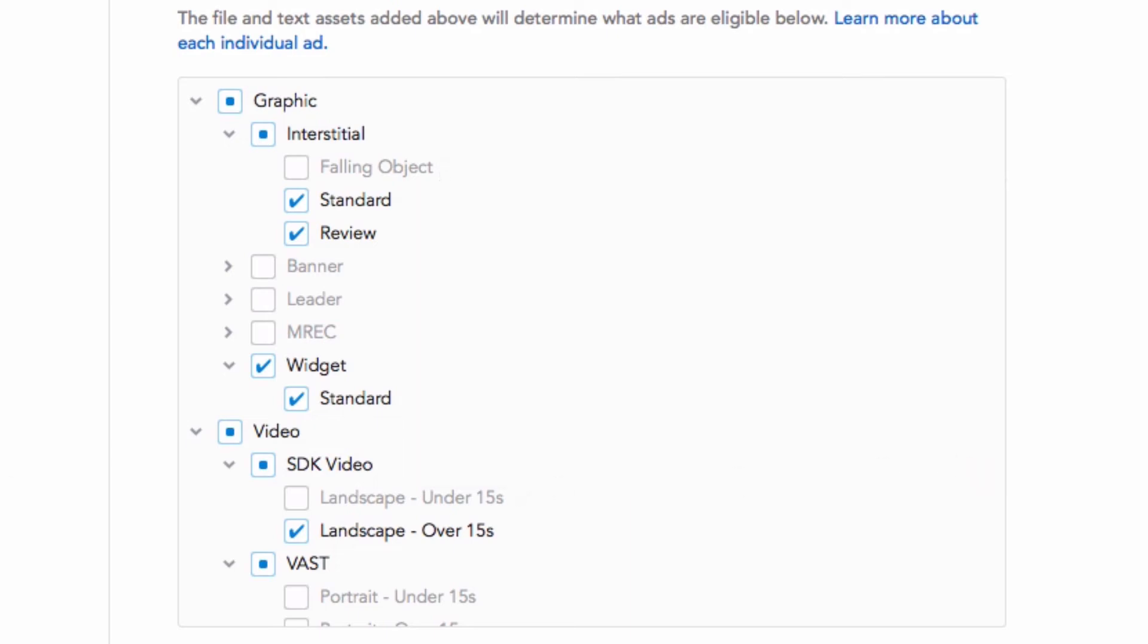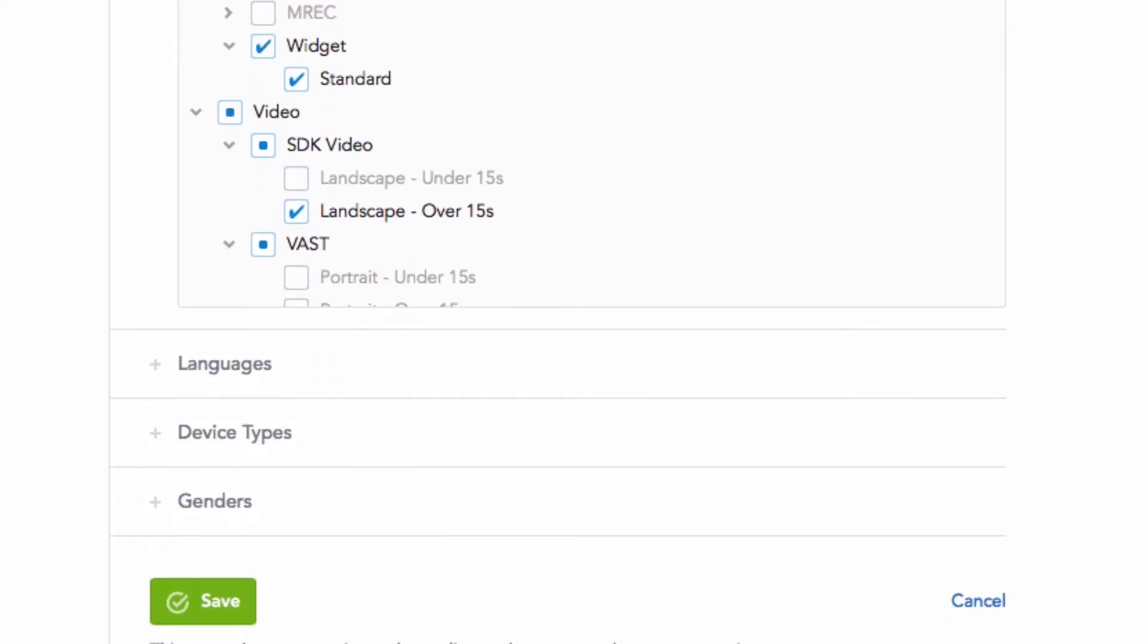Creative Sets also allow some advanced targeting, including language, device type, and gender. Use advanced targeting if your creative set applies only to a specific segment of users within your overall campaign.